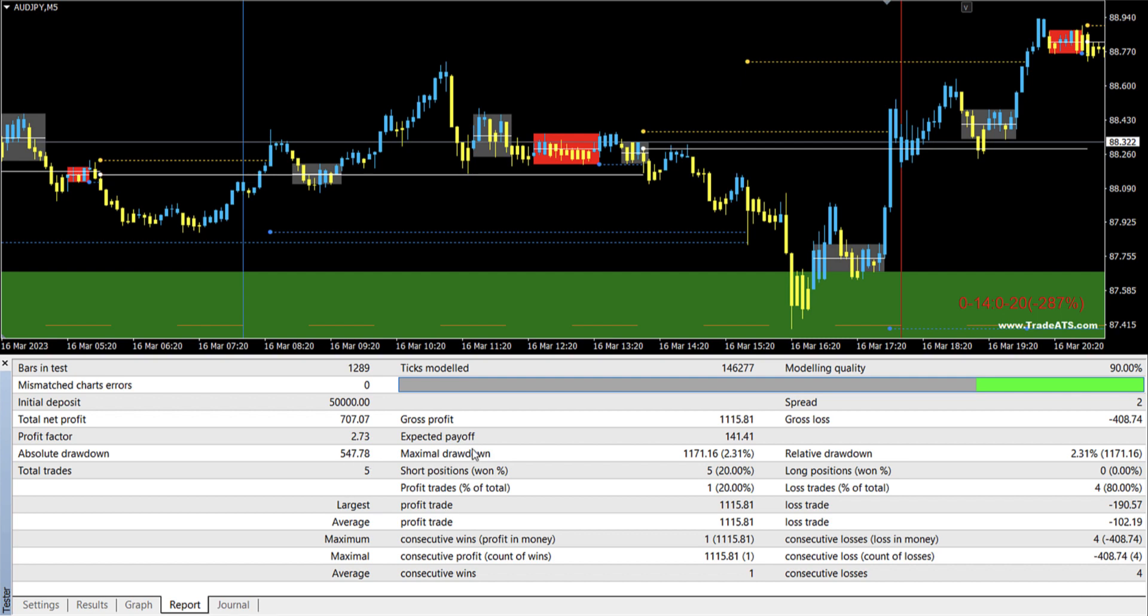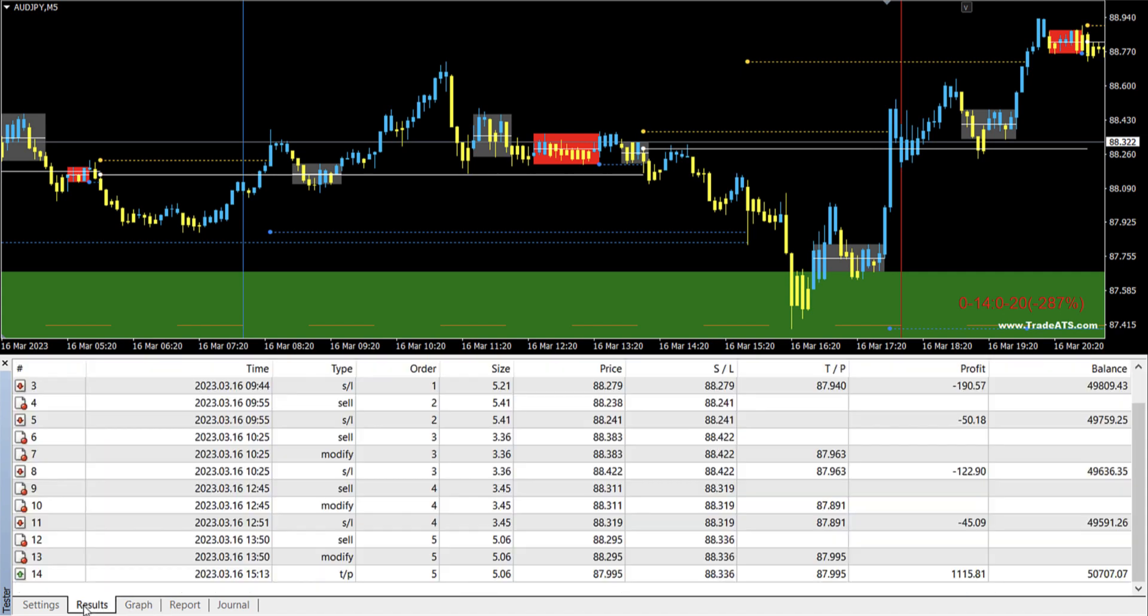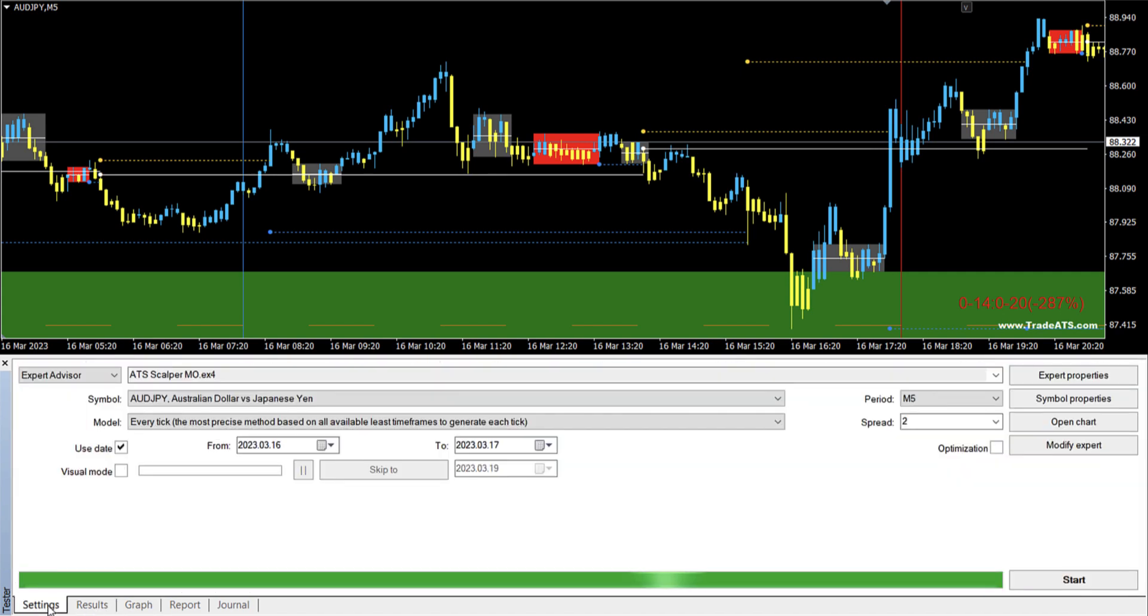Now as I said here, the maximum drawdown which you see here is not the real drawdown. Because it can go down and then be in profit and then go up and go down. So it's like this is based on the best equity it achieved. So this gives you a very good idea about this EA and how you can use it to pass your prop challenges.